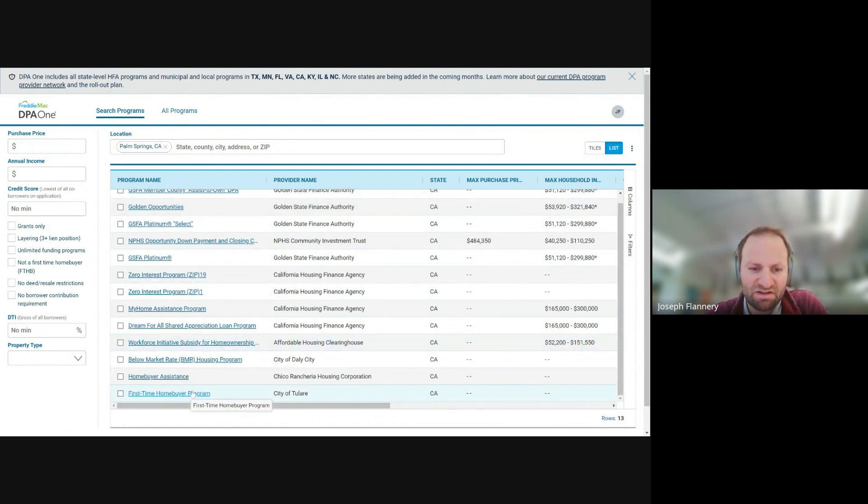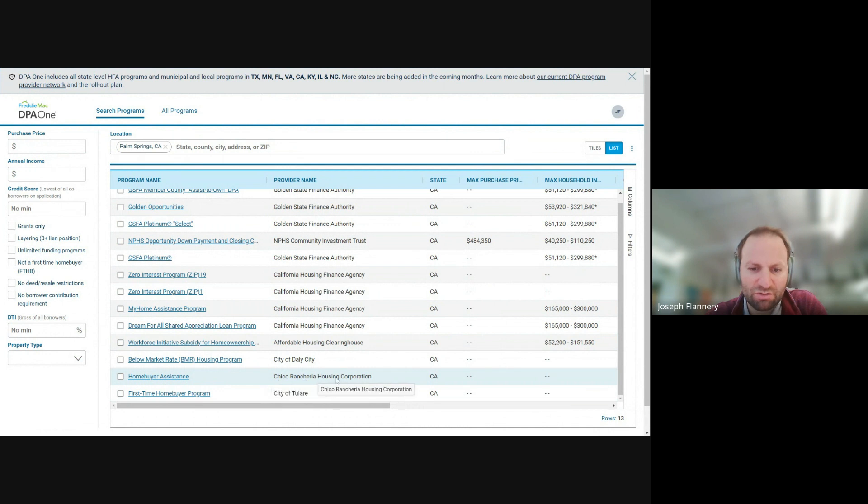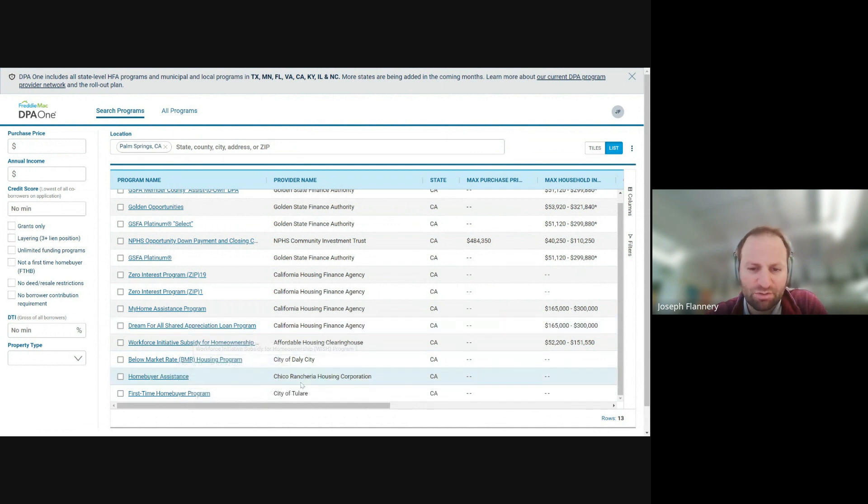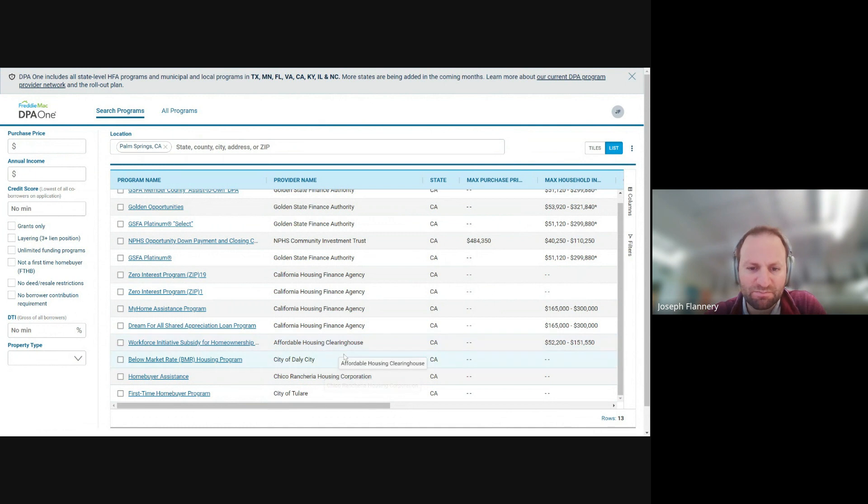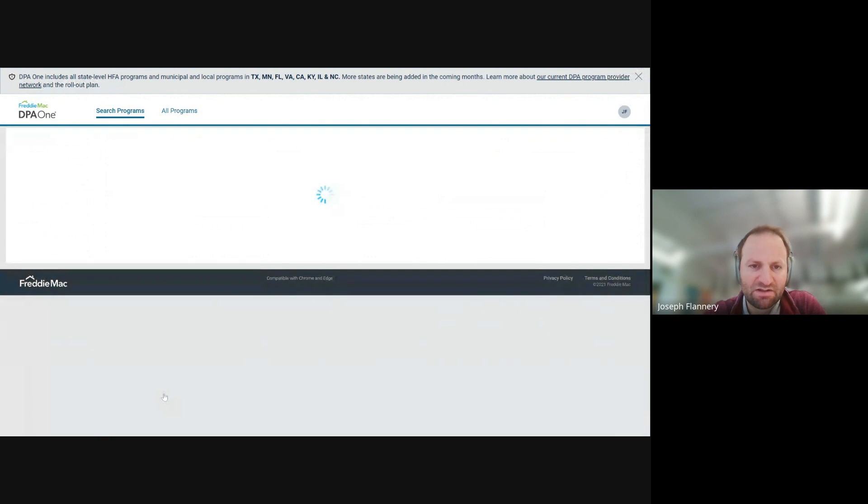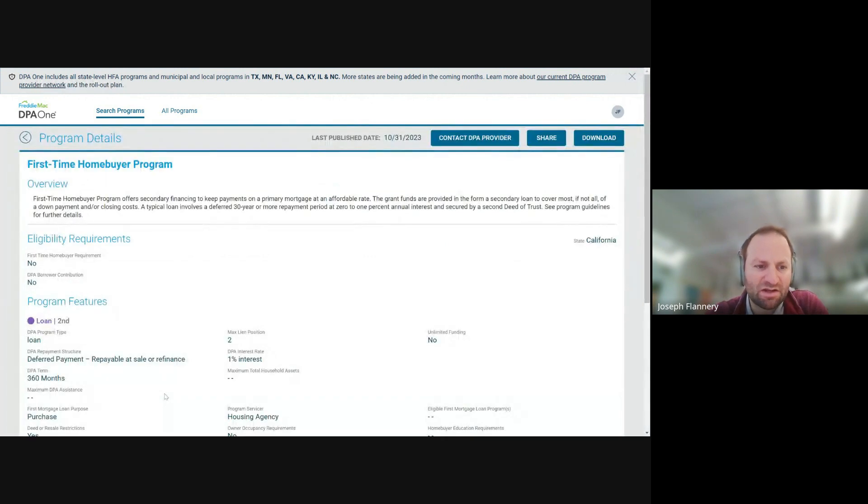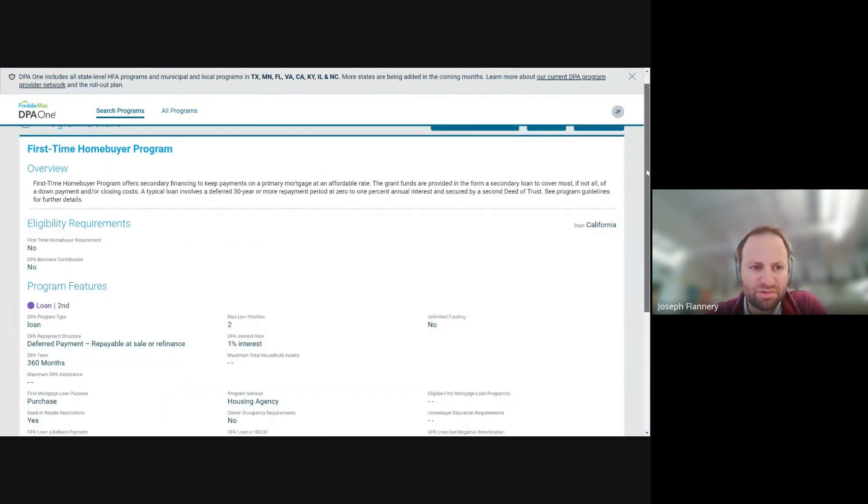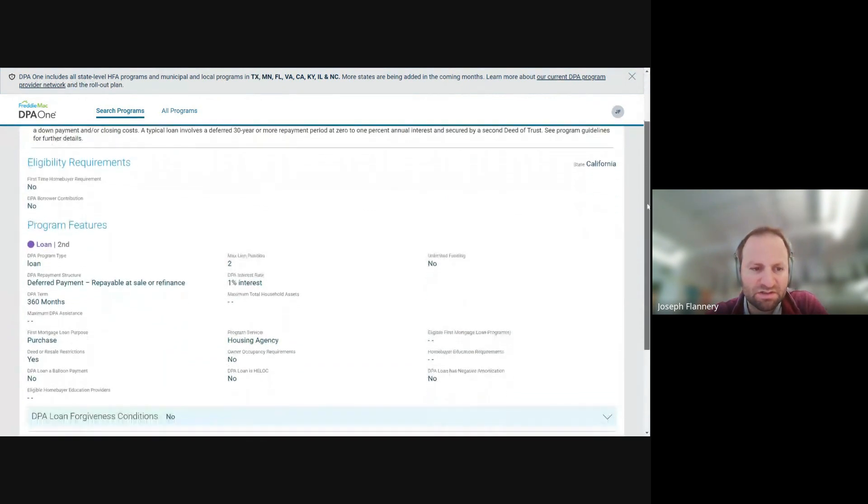And now you can kind of learn more about down payment assistance programs. Which ones are state run, which ones are city run. So here's city of Tulare, and then here's Chico Rancho housing corporation. Like these are programs that I don't necessarily know about. So let's just click on this one since it's very niche, the city. And it kind of gives you the program details.